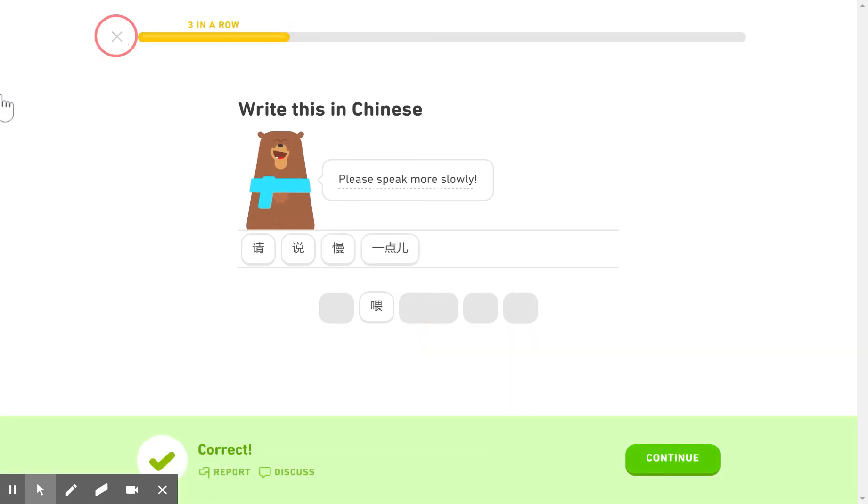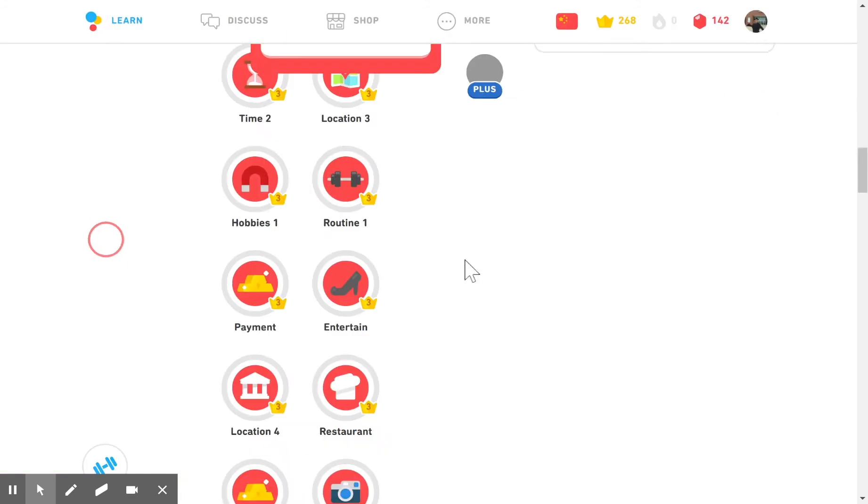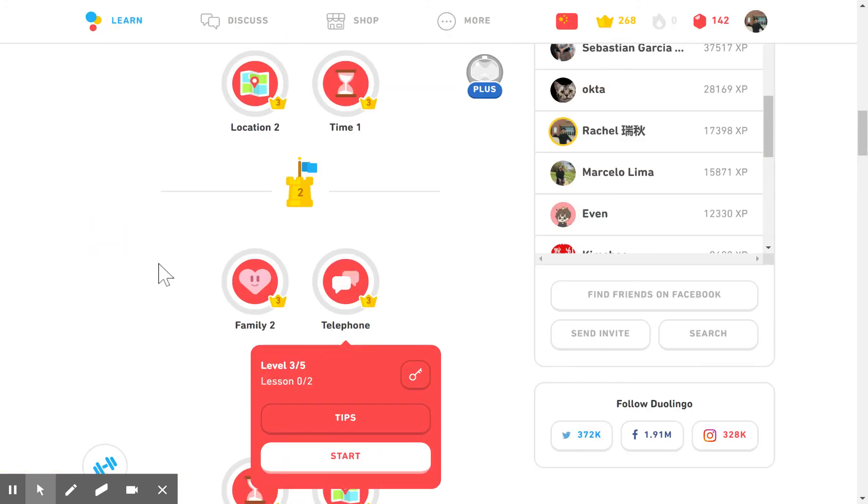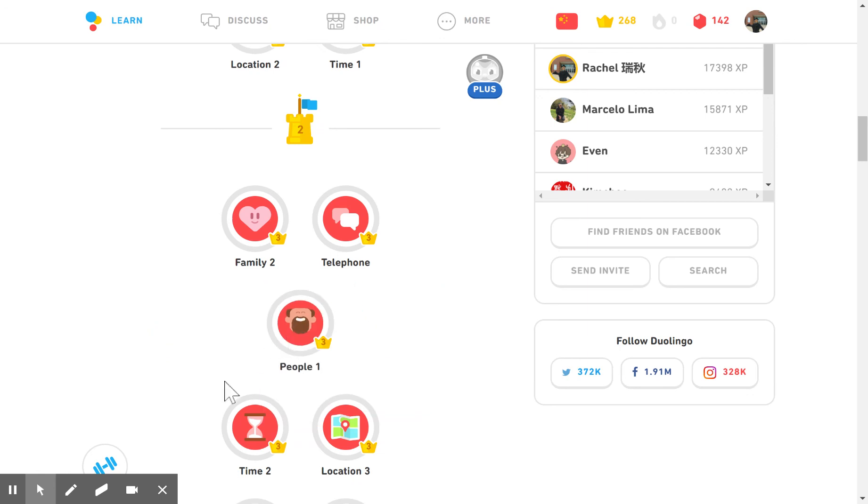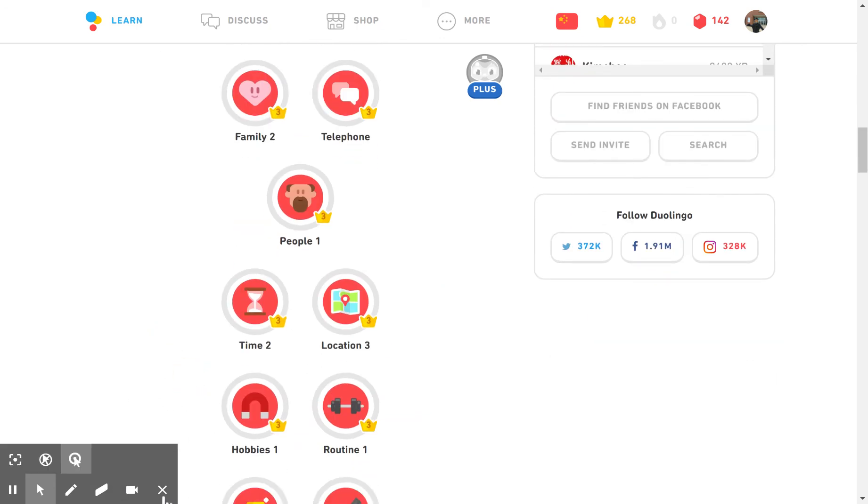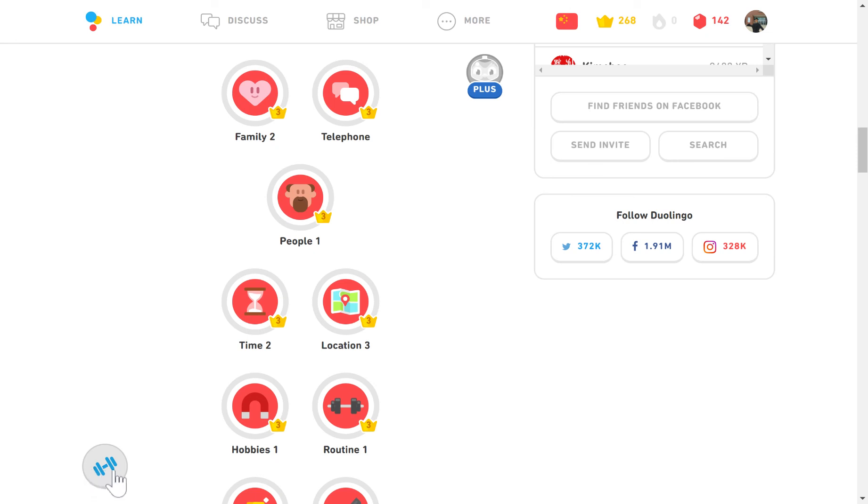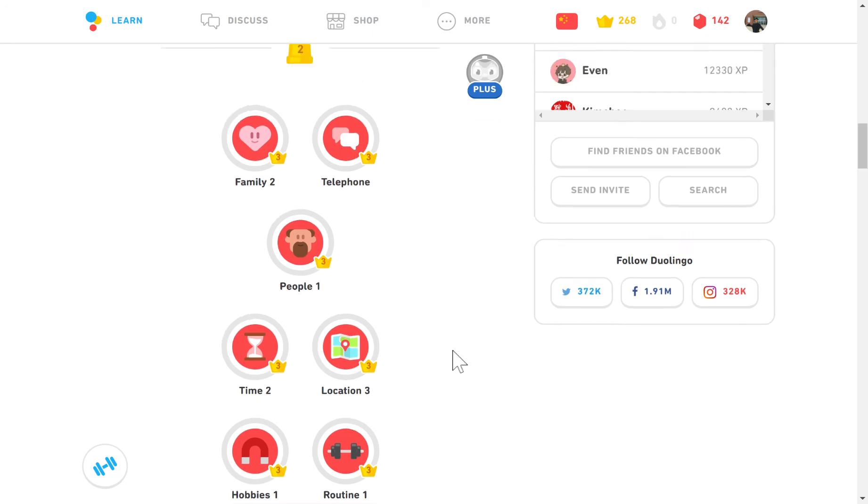So let's get out of here. Duolingo will know if you've made some mistakes and so then you can see this barbell down here and this will have you practice some of the things that they noticed that you did not do correctly.